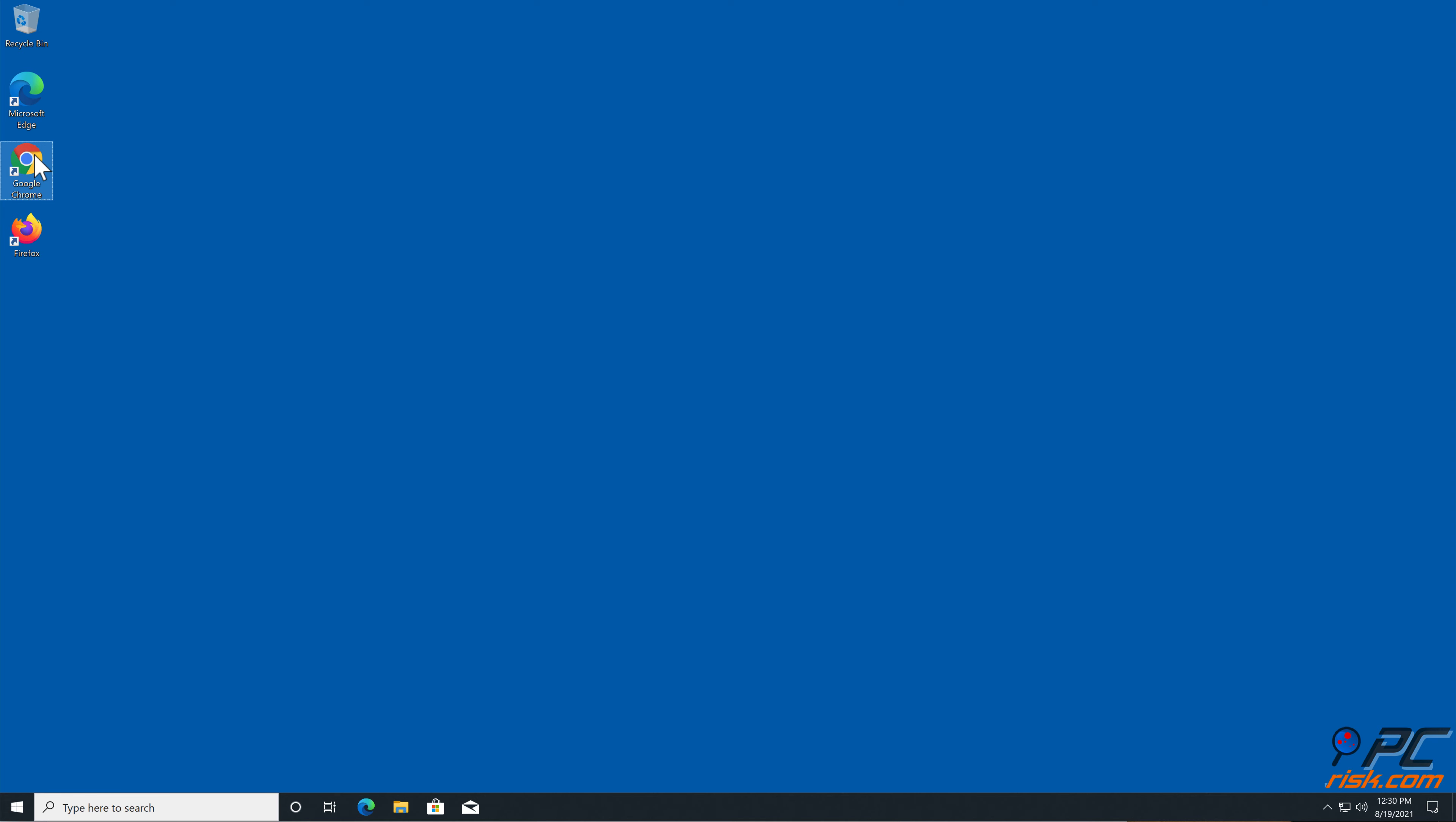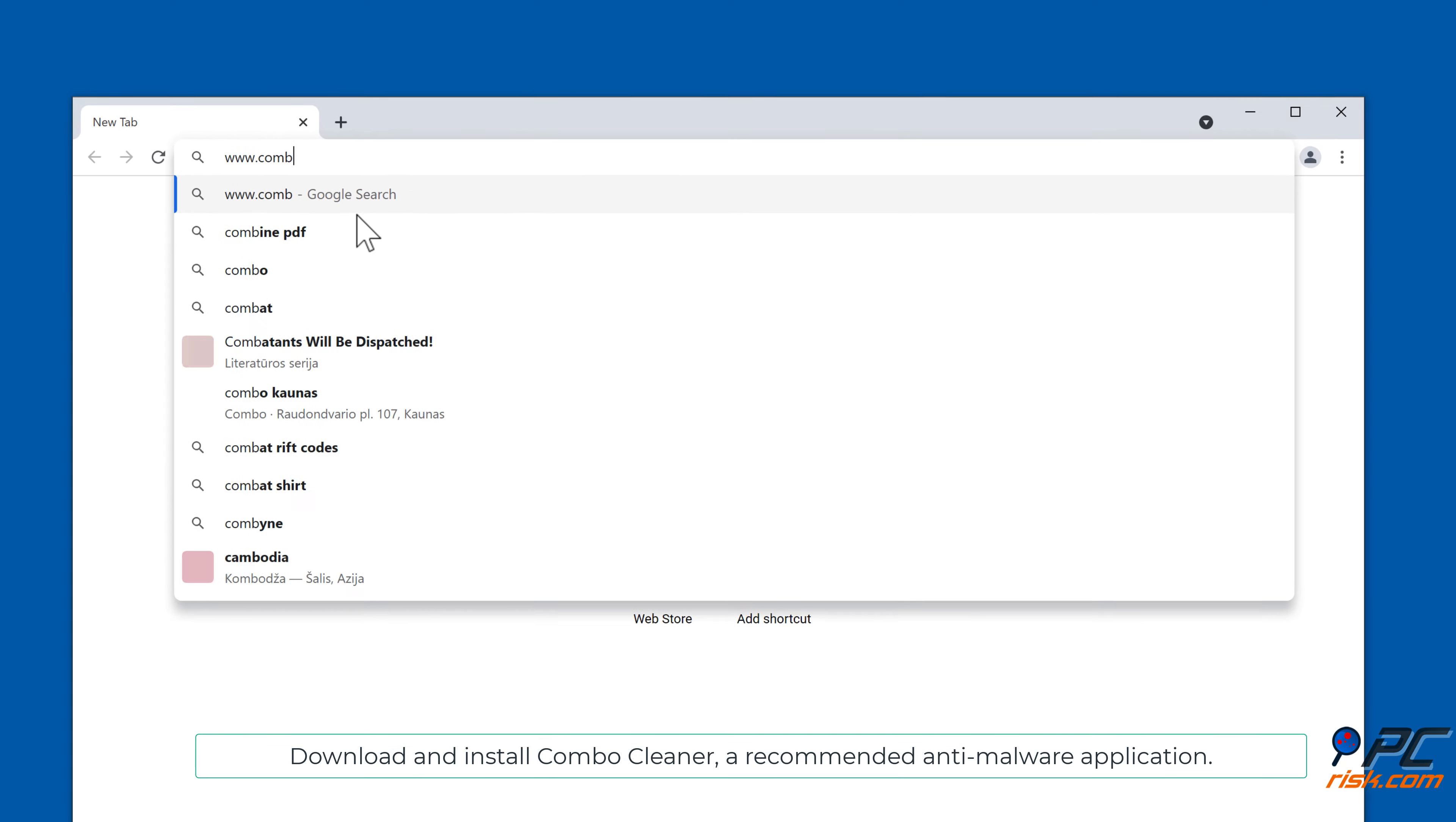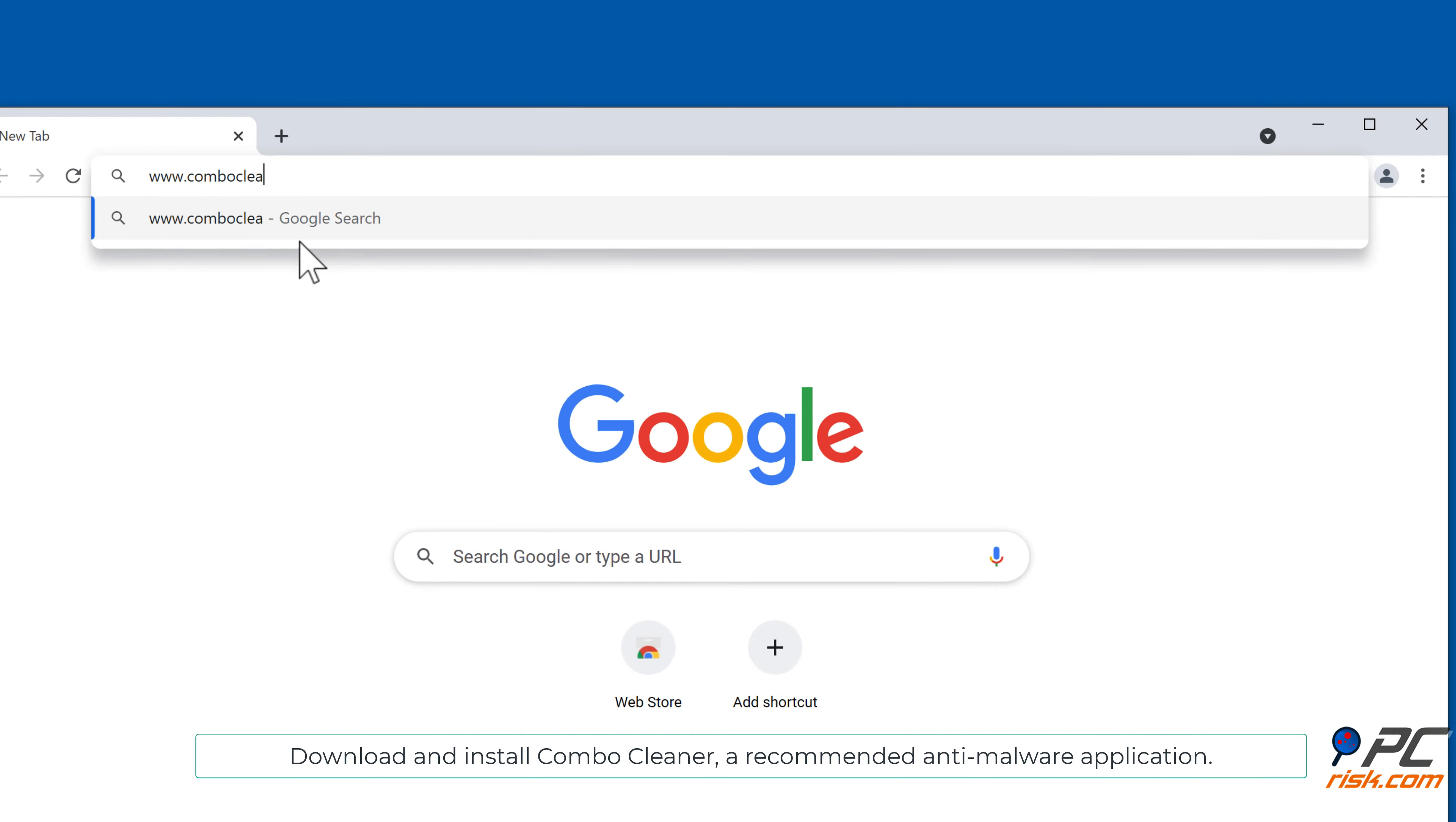In this video we will show you how to remove notification ads automatically and manually.